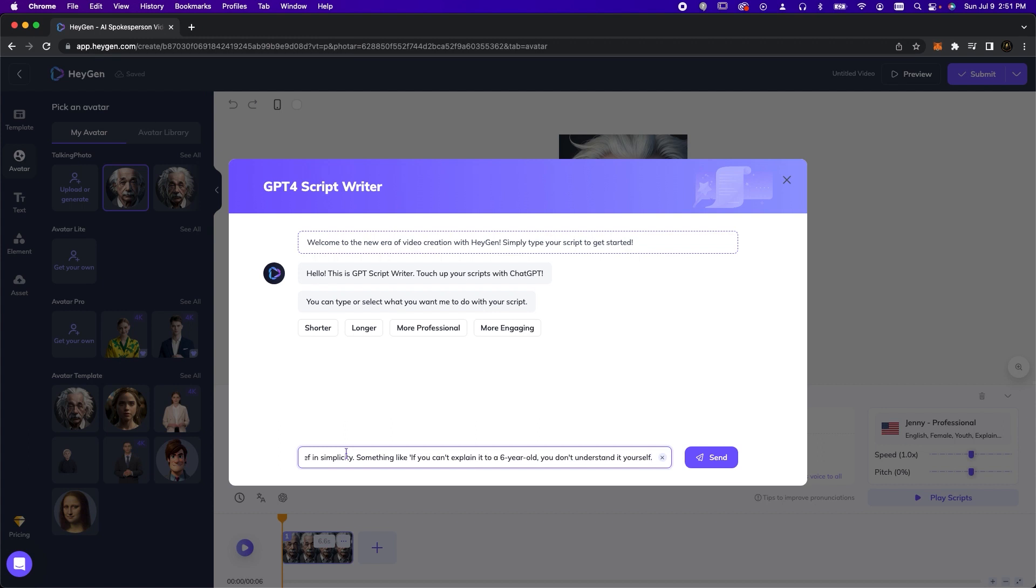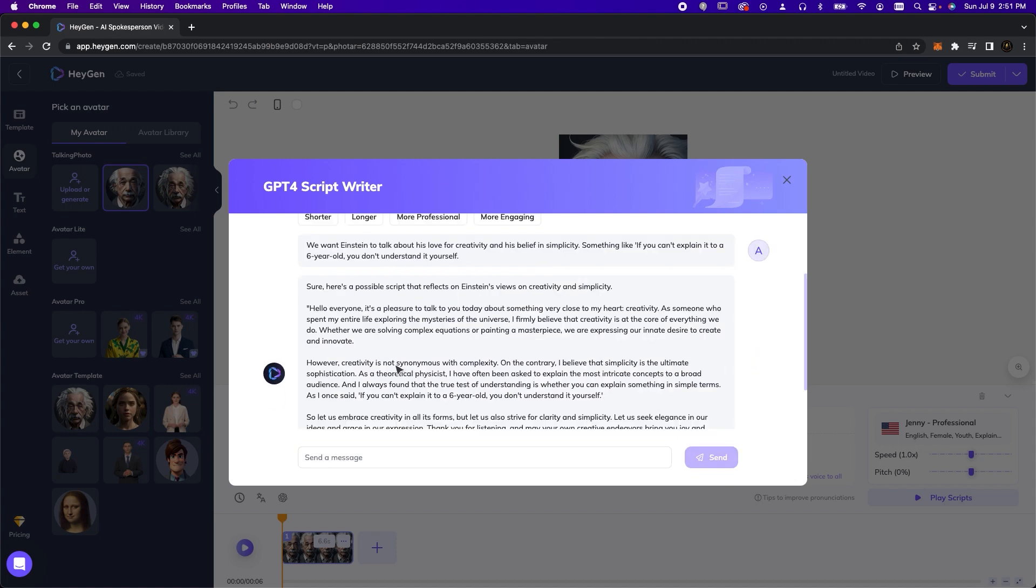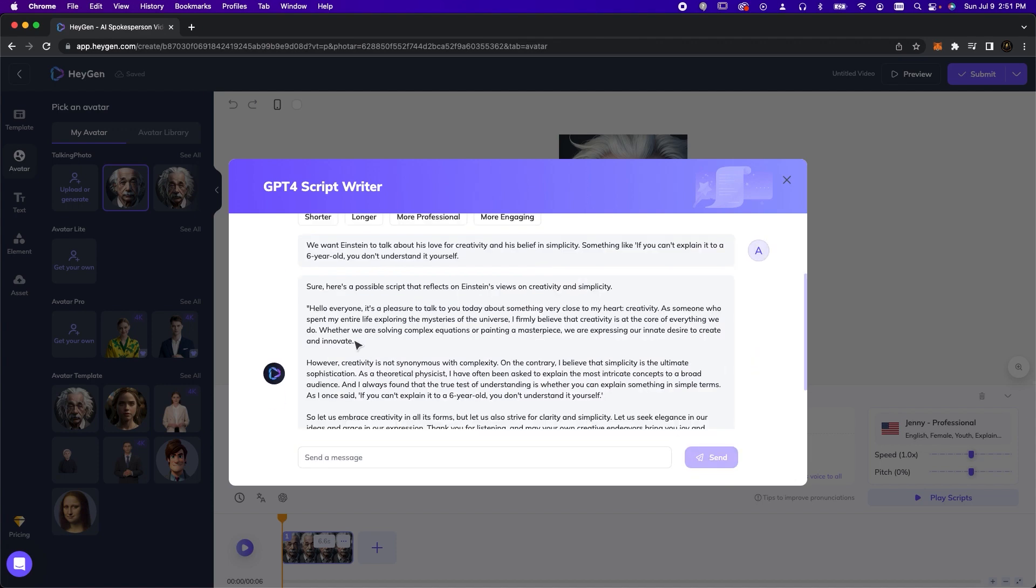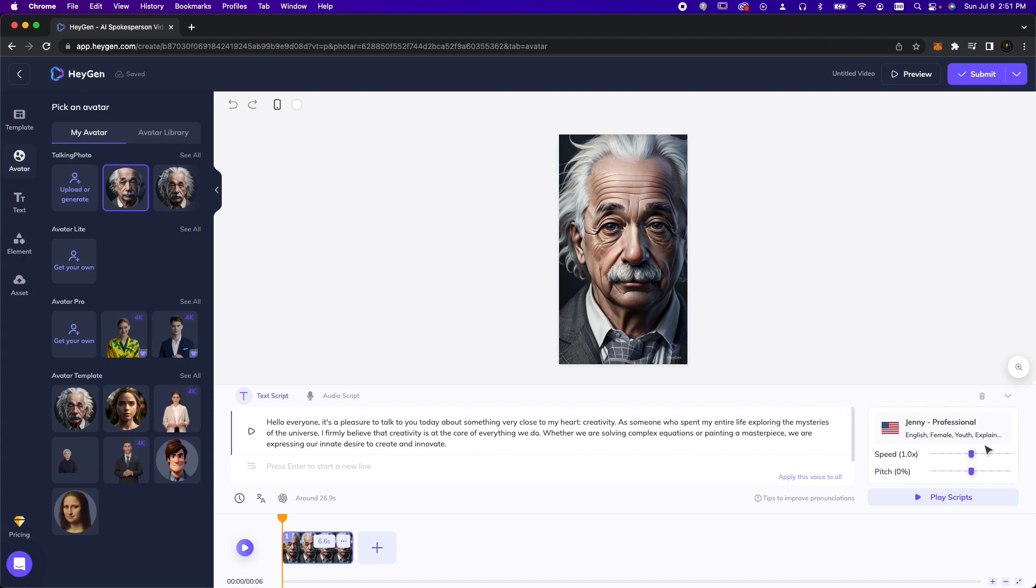Something like, 'If you can't explain it to a 6 year old, you don't understand it yourself.' For this example, we'll only take the first paragraph and paste it into the script section.